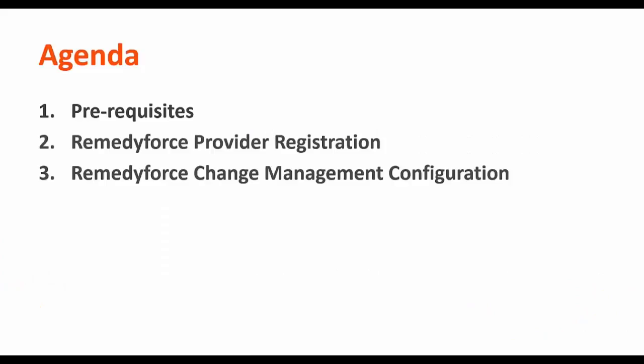I will talk about the prerequisites for successfully registering a RemedyForce provider, the steps involved in provider registration, and the configuration on the RemedyForce side for the approval process.